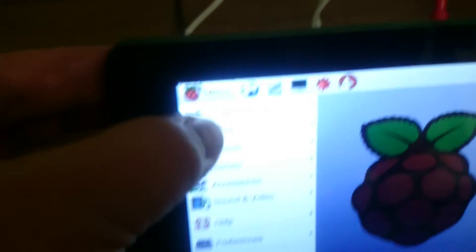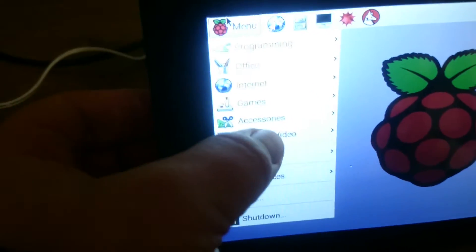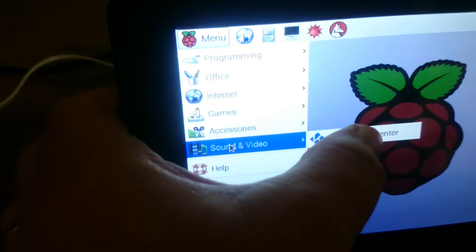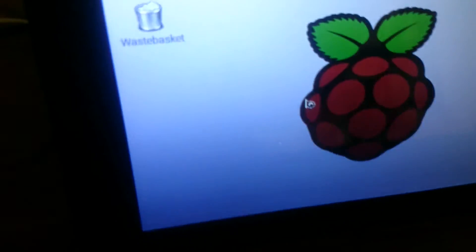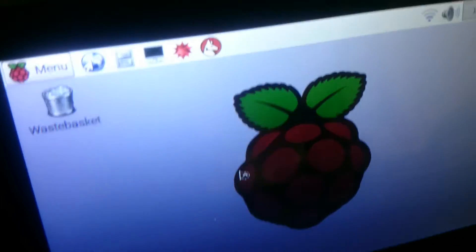But let's use the touchscreen interface to run Kodi. As you can see here, it's connected to the wireless network.